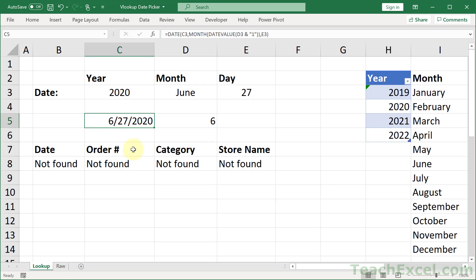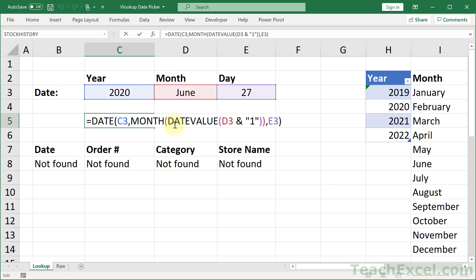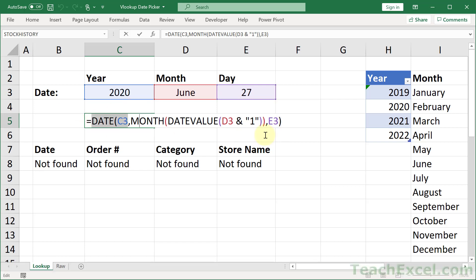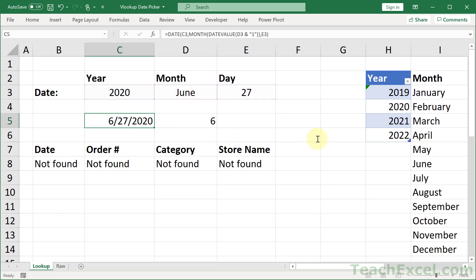So now we have the lookup value. And it is all of this. Please build your complex formulas in pieces like this. It will make it so much easier. So we just grab that.